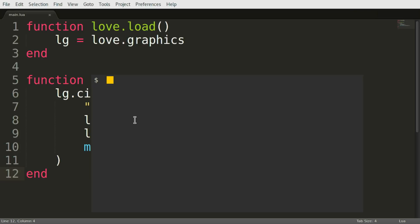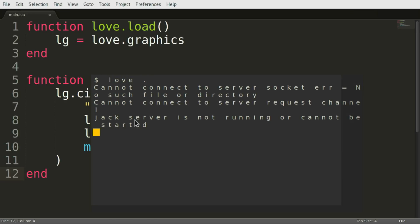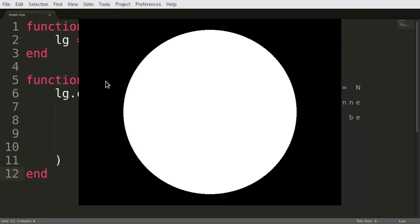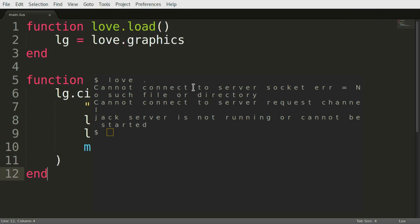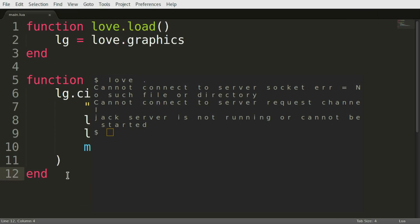but as it stands you have to open a terminal, go to the right location and then love dot and then you run your project. That's great, but you can be more lazy or more efficient, of course.